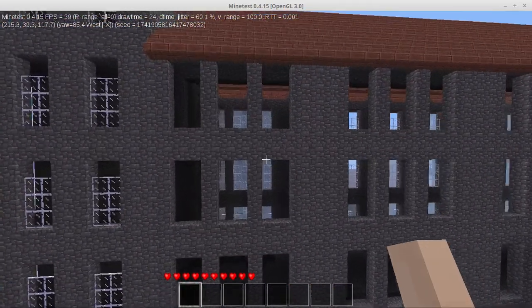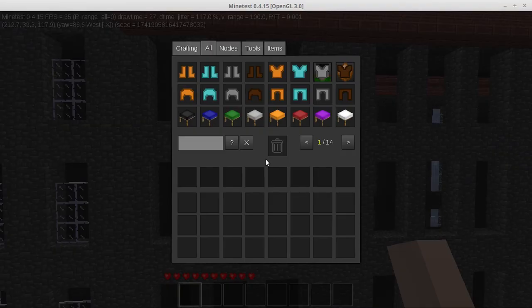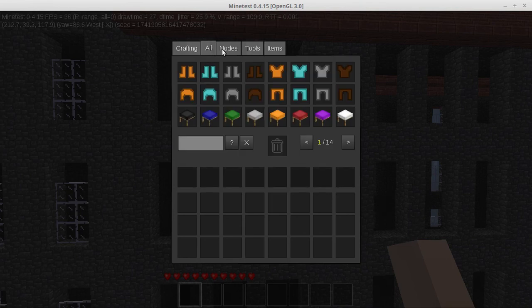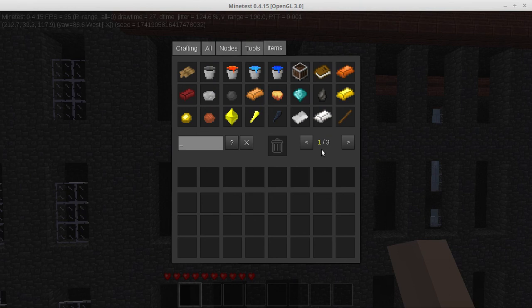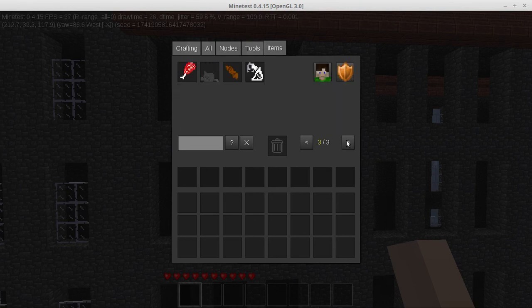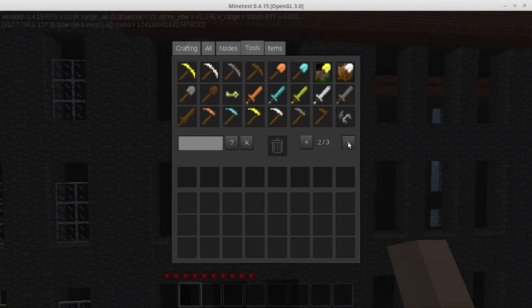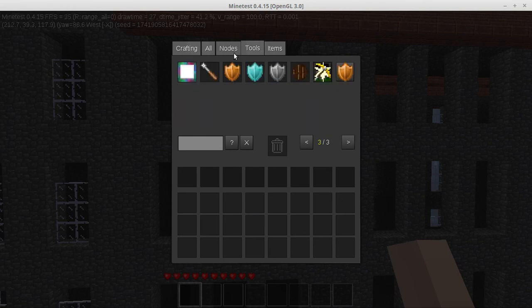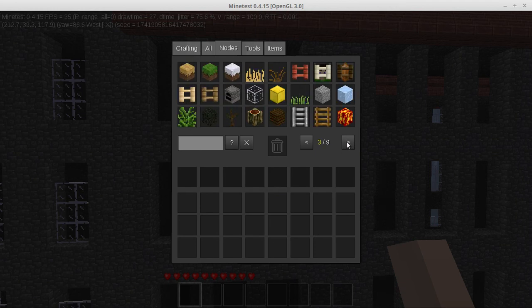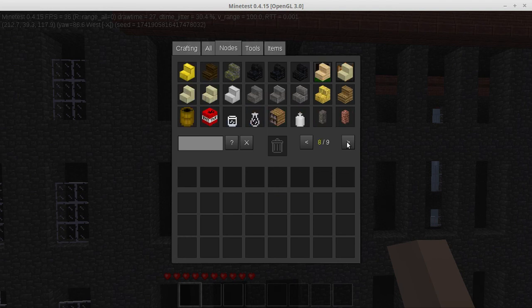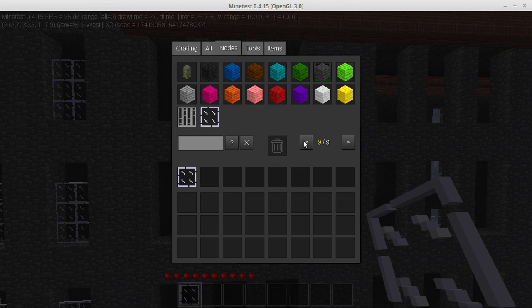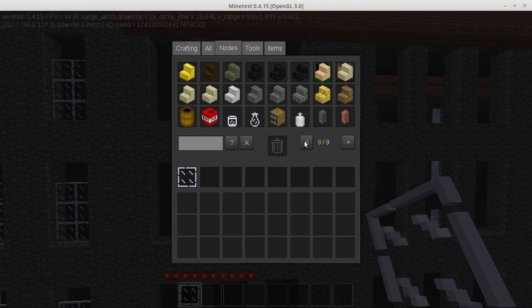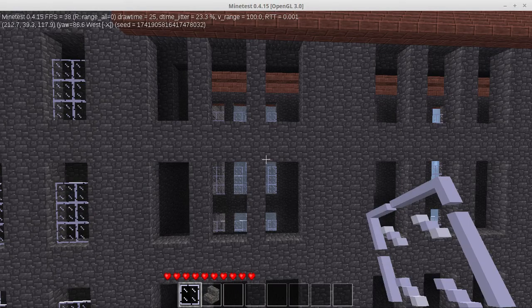So to show you how creative mode works, we will pop open our inventory here. And this gives you access to pretty much everything here. So what we're going to do is we're going to go ahead and grab some glass, if I can remember which one it's in. Is it a node? There it is, glass pane. So we're going to grab that one. We will also grab, where's my cobblestone stairs? Right there. And we'll just use these two as an example of how creative mode works.